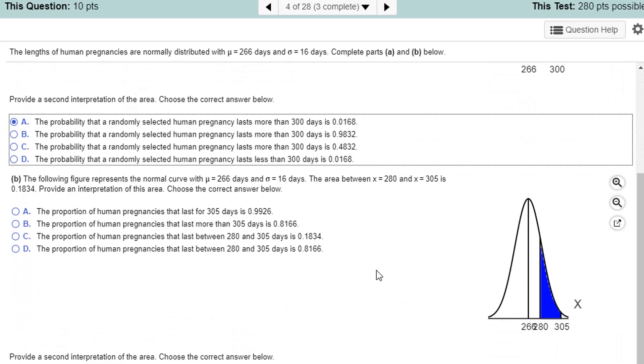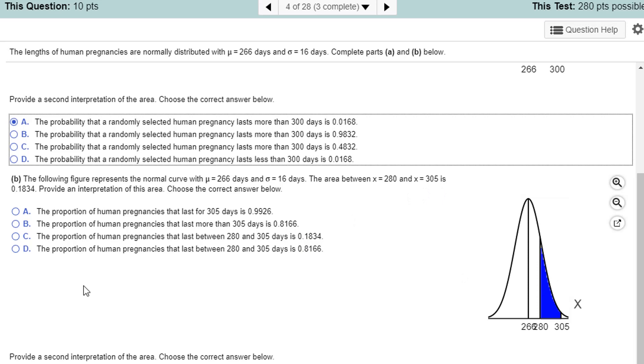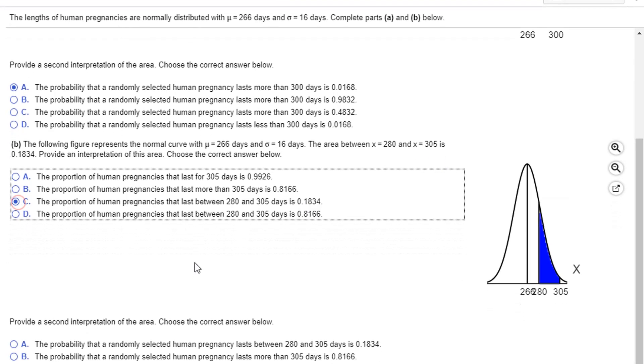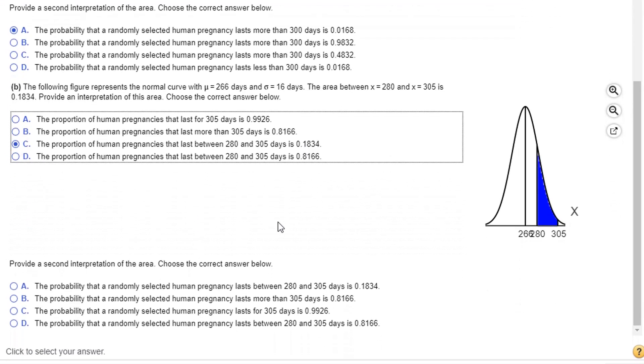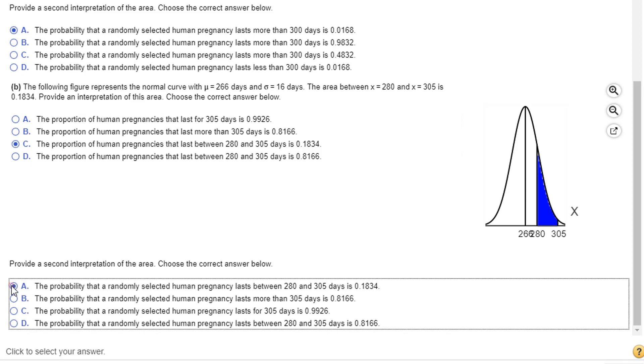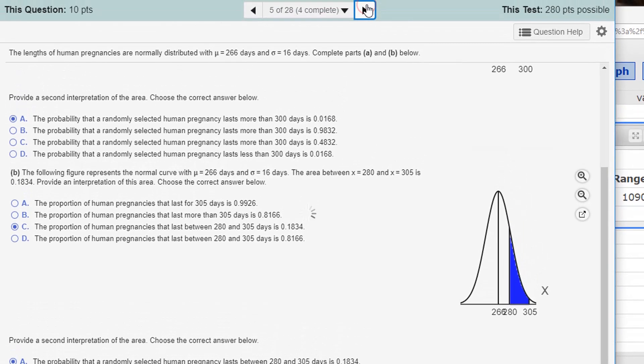The following figure. We have mean blah blah blah. So it's again proportion, but it's 280 to 305. So it's a proportion of pregnancies that are between 280 and 305. And that's the number. It's the proportion is .1834. And the second interpretation is the probability that a human pregnancy lasts between 280 and 305 is .1834.